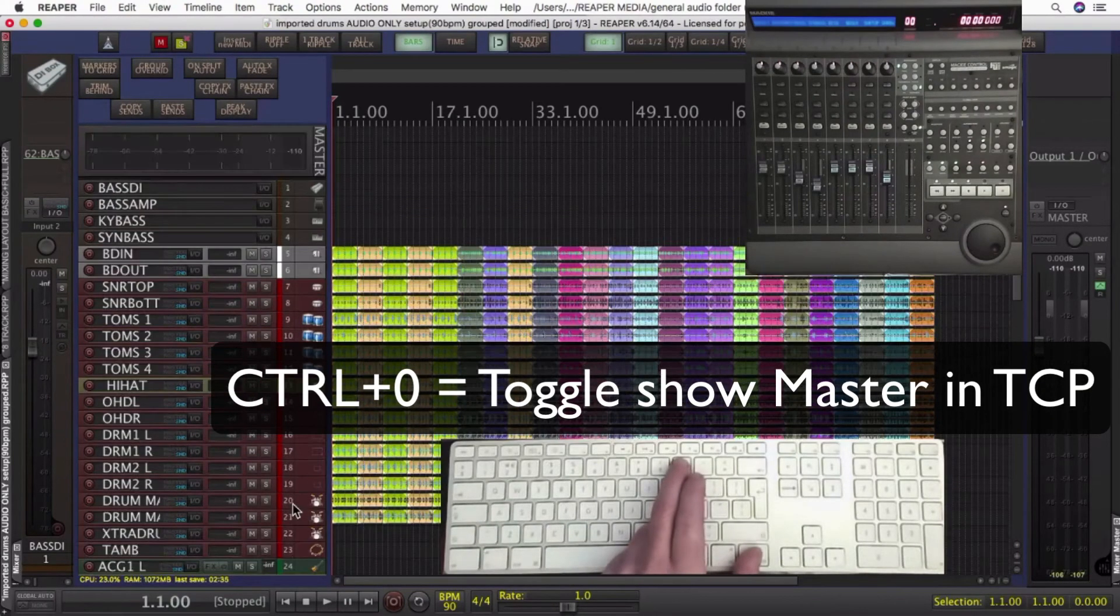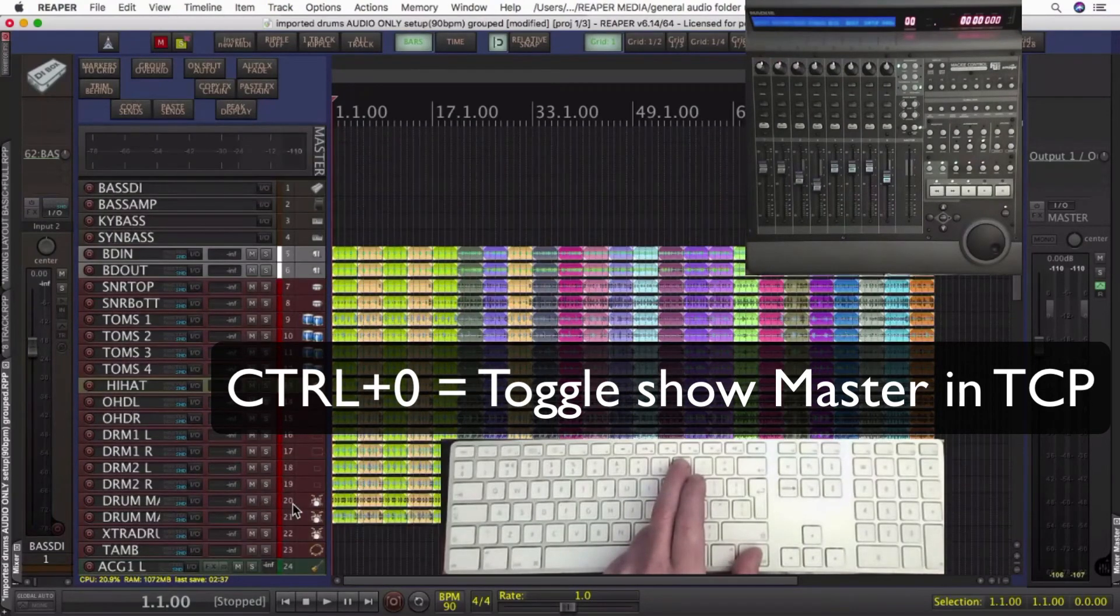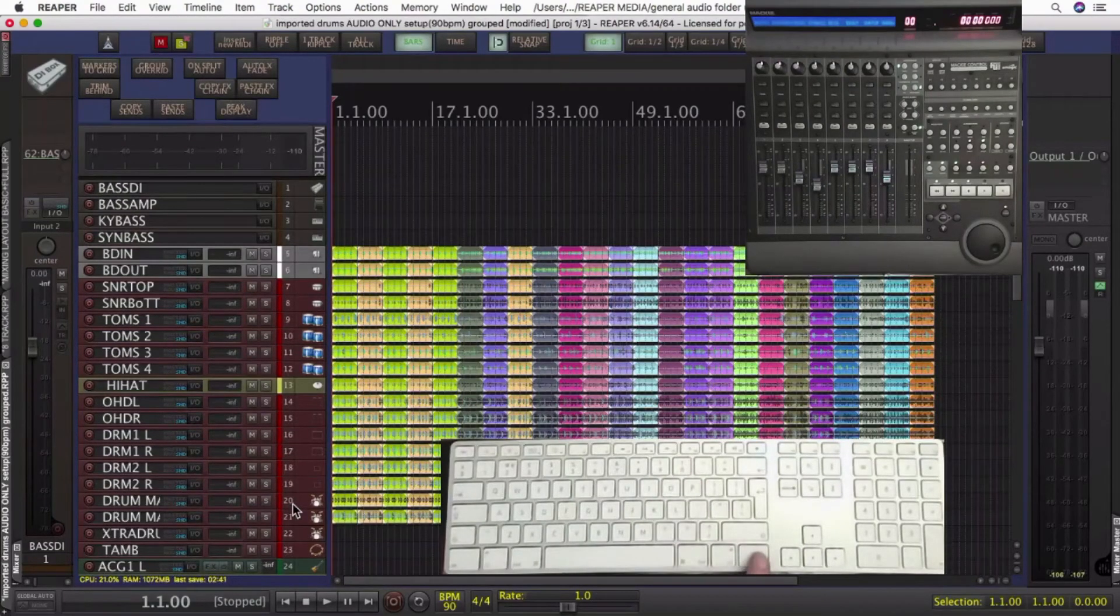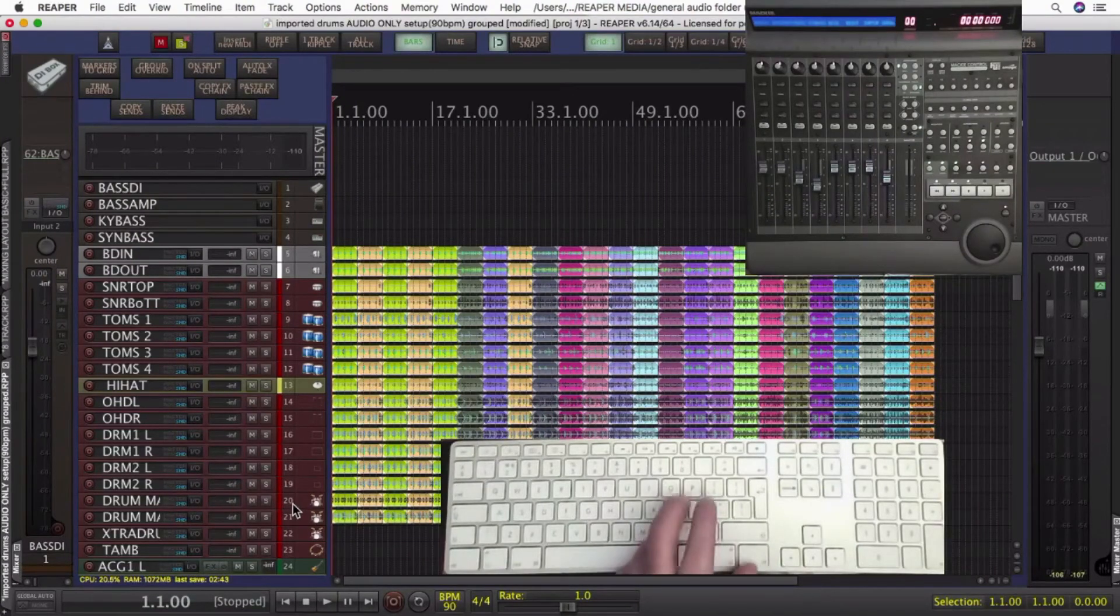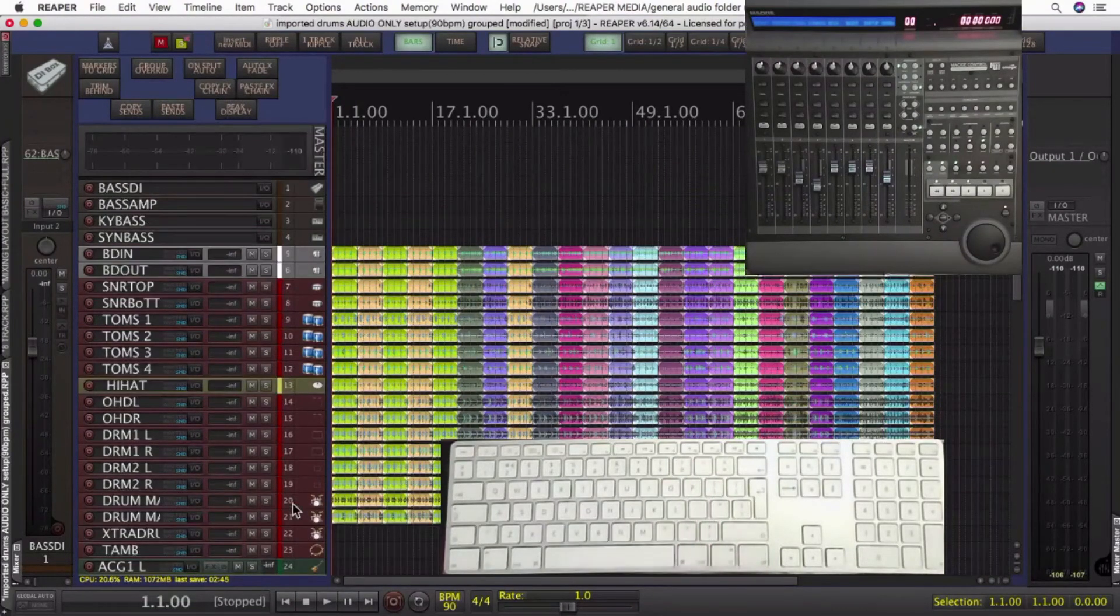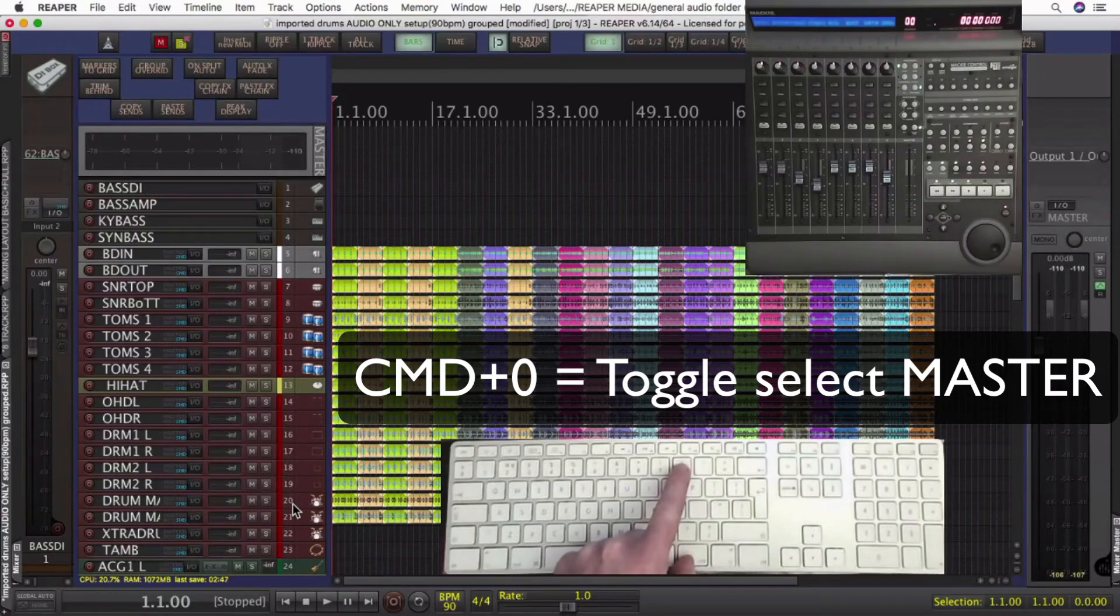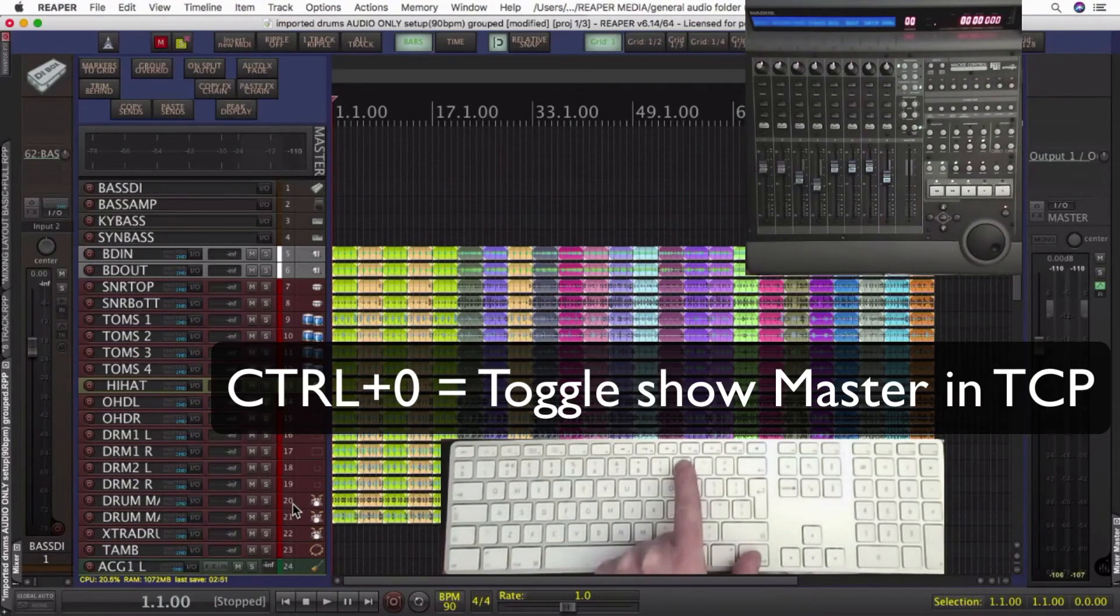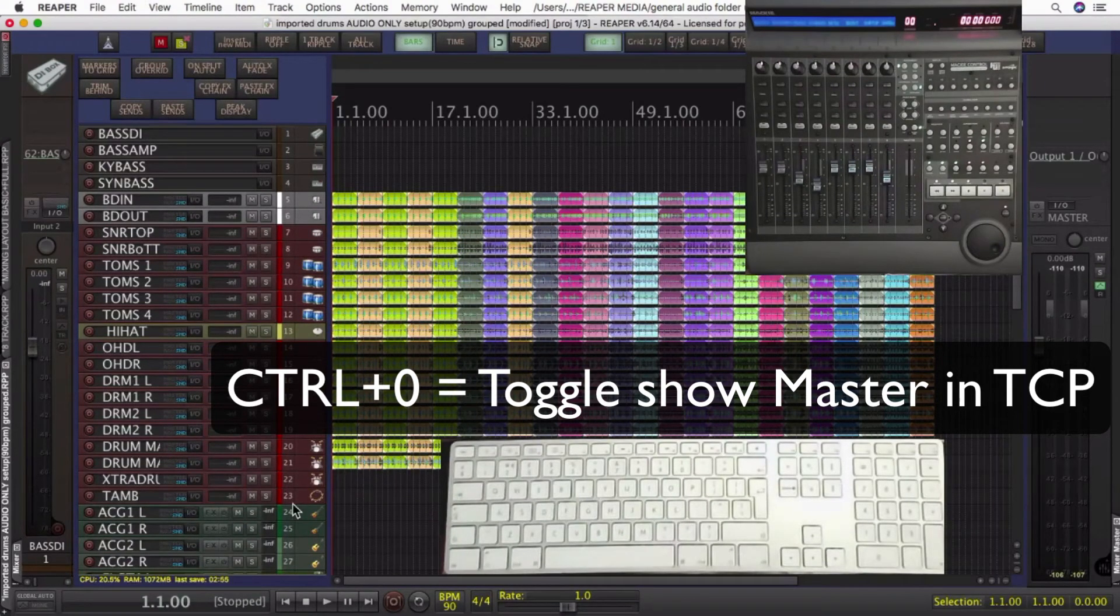If you want to see that in the track control panel, control zero is doing that, because in the hotkey system control is everything to do with the TCP and tracks. Again, command zero, toggling the master track selected and unselected, and control zero, toggling visible and not visible in the track control panel.